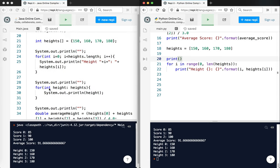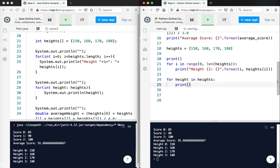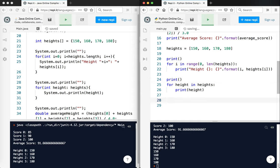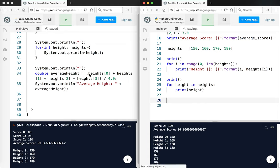All right, moving on. Using the for each method, I can do like this, for height in heights. And I strongly, strongly, strongly recommend this to my students, that anytime you make a list, that the variable name should be plural. Okay, this will help you to write, I think, easier to maintain and easier to understand code. And then when you do something like this, it just makes logical sense. For each height in heights, we can go ahead and print height. Let's go ahead and test that. And there we go. So let's go print. Okay, moving on.